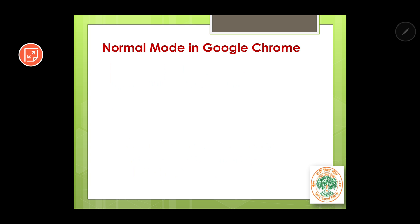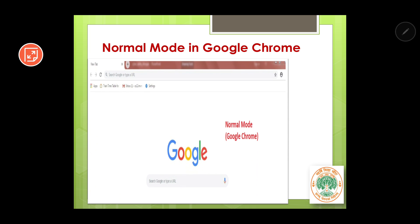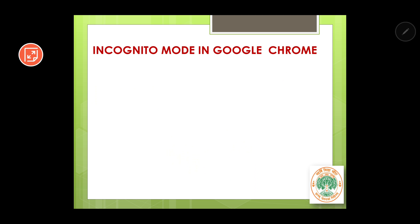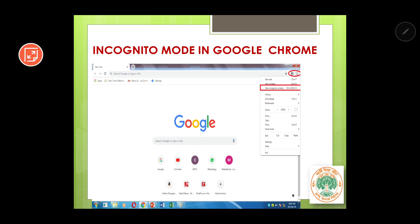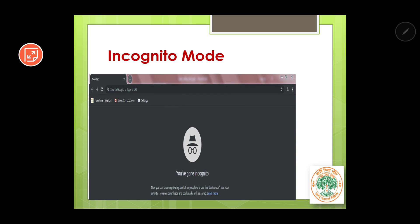Let's see incognito mode in Google Chrome. This is the normal mode in Google Chrome. To enable incognito mode, click the three dots at the top right corner and select 'New Incognito Window' — you will get a black-colored window. Whatever you search through this window cannot be tracked by websites. A very popular use of incognito mode is during flight ticket booking, since the prices of flights keep fluctuating.